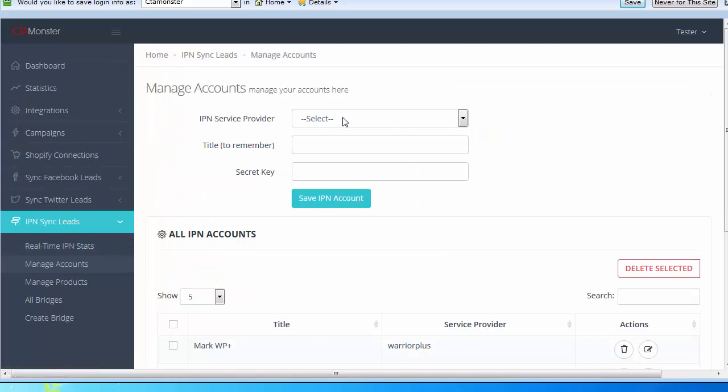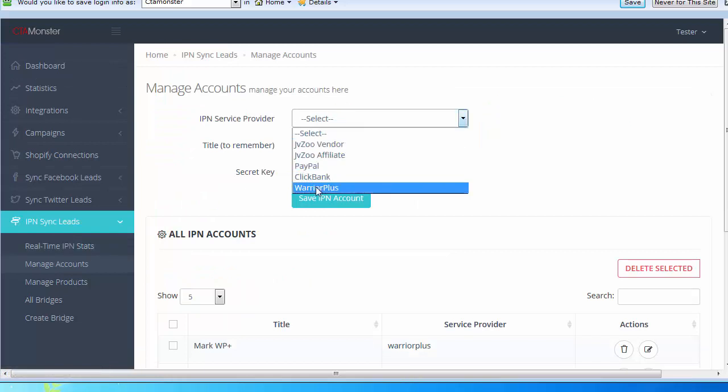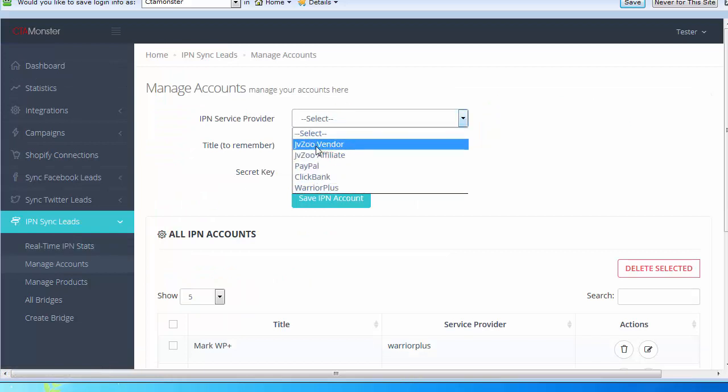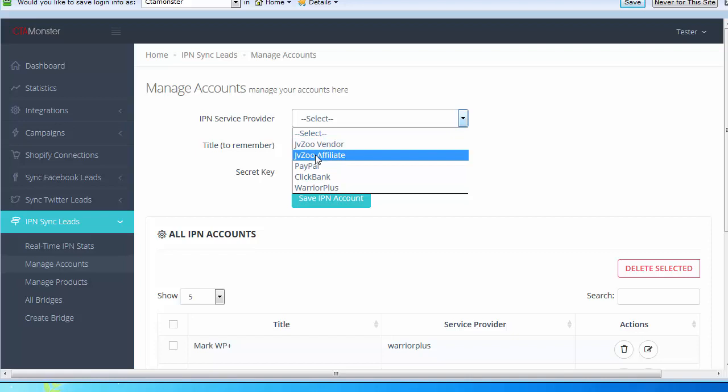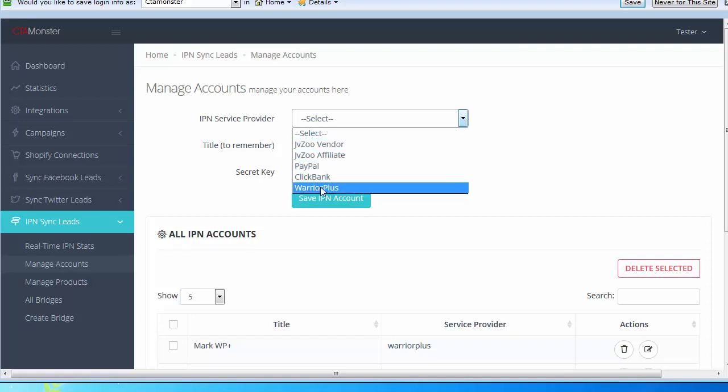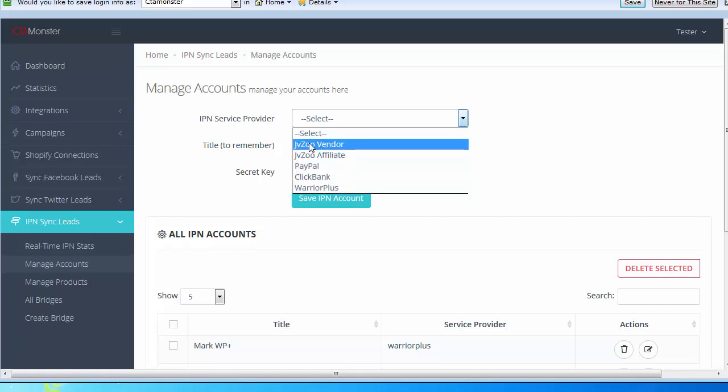There's a separation between JVZoo vendor and JVZoo affiliate. There's a separate IPN URL. I've also added Warrior Plus, so it all works anytime there's a transaction. If you're a JVZoo vendor or an affiliate and you make a sale, or with Warrior Plus...